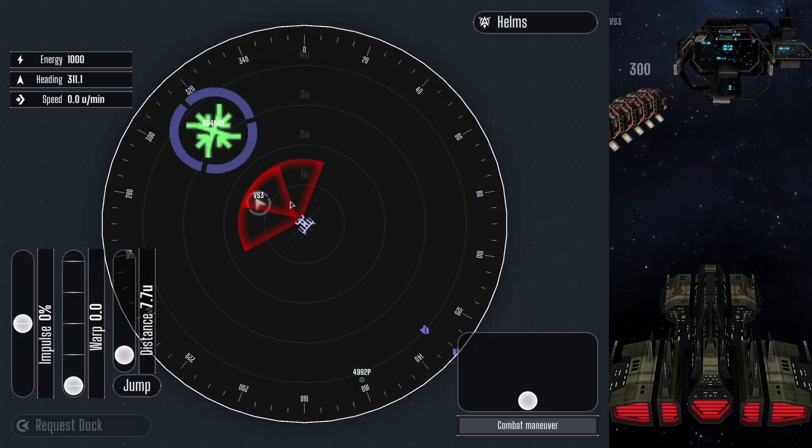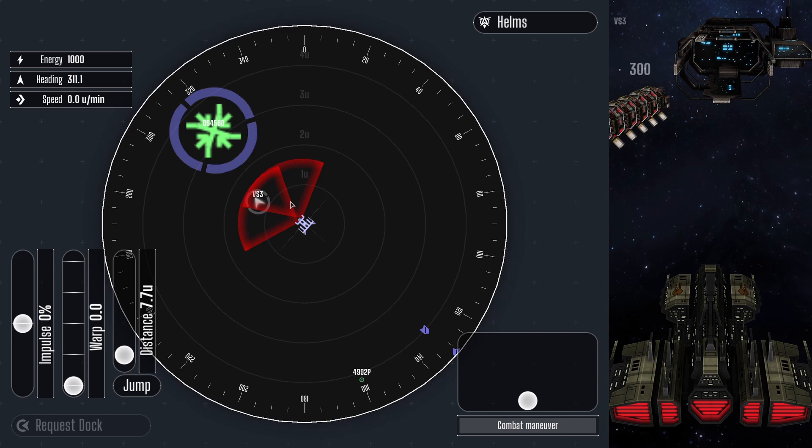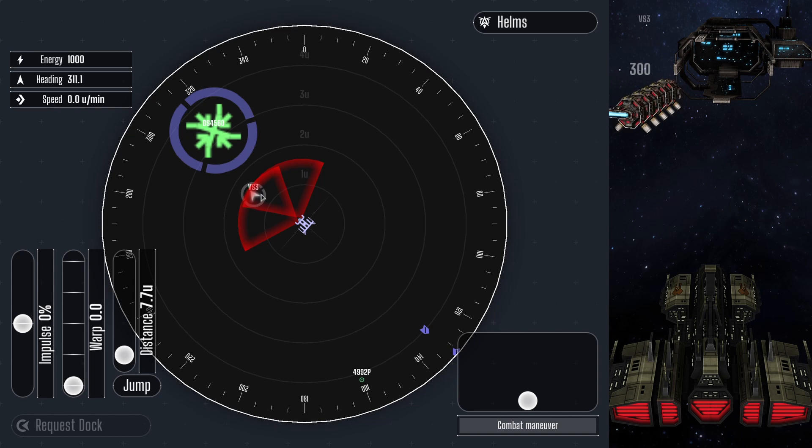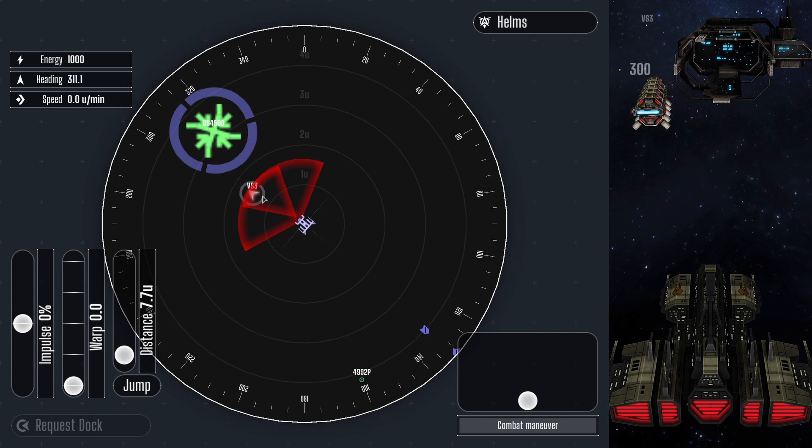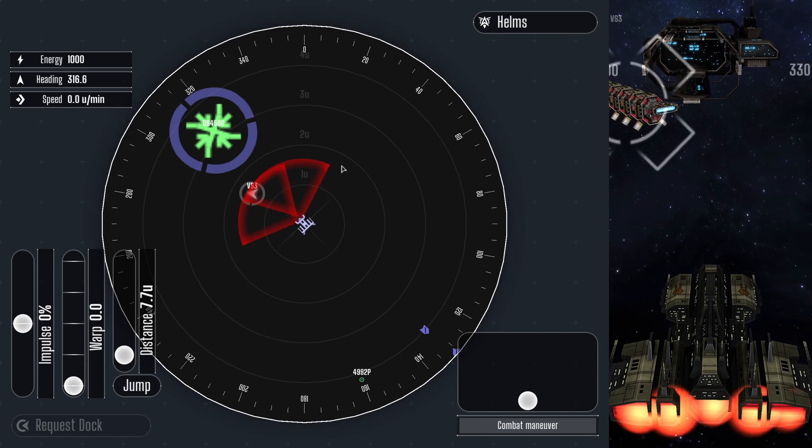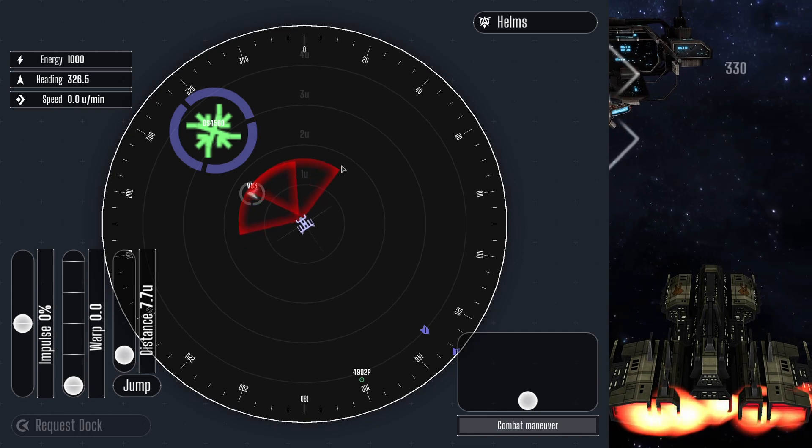Instead, focus on higher level tactics. What position would be most advantageous? Is this fight worth the damage and energy loss? Are there friendly space stations nearby to help recover? Are other enemies approaching? Can we win this fight and still accomplish our mission?